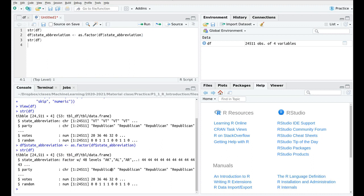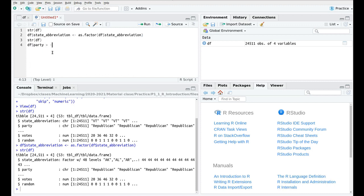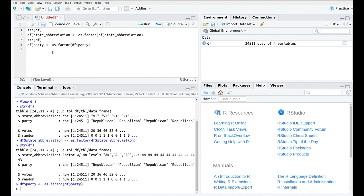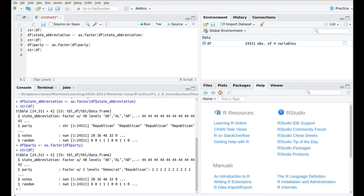Let's do the same with party. Republican and Democrat is not a string. It's something that is important for my analysis. So again, I'm going to take party, and I'm going to say that this is a factor. So remember that this converts from whatever to factor. So df party. So str df. Again, we have two levels, Democrat and Republican. So good.